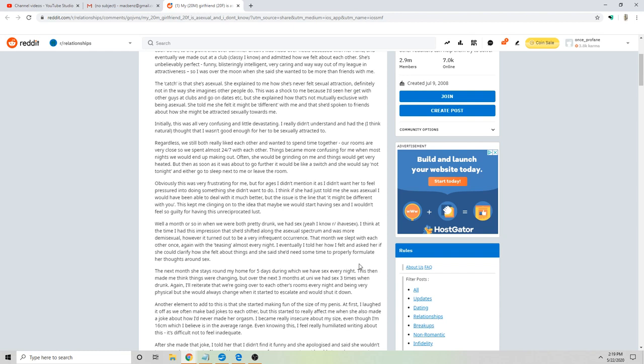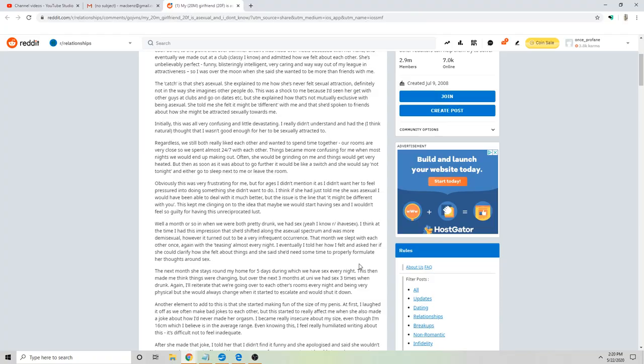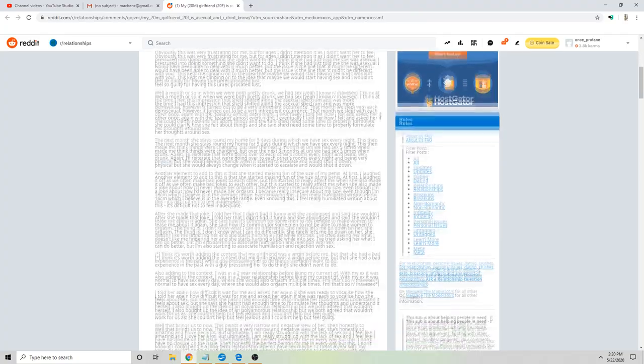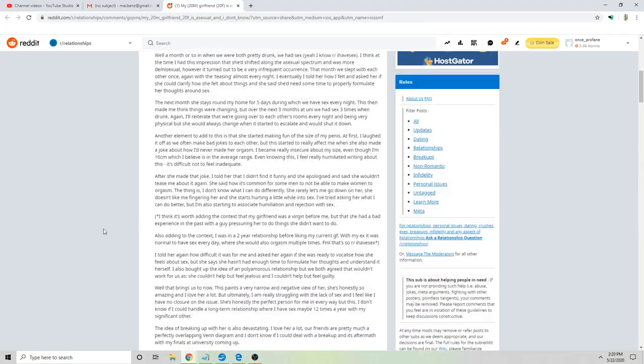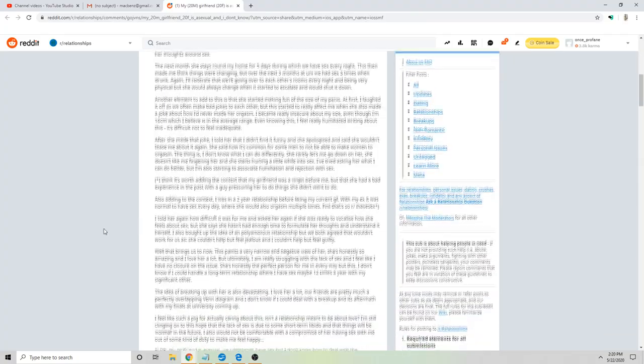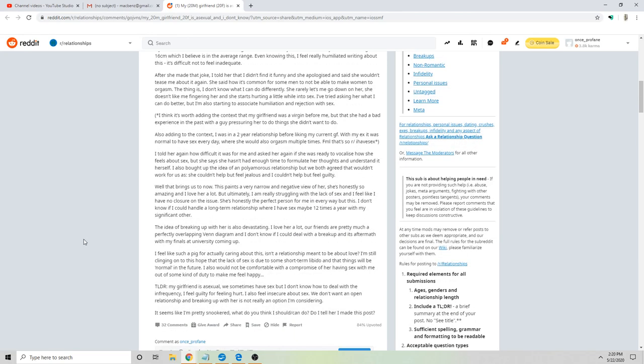When she also made a joke about how I never made her orgasm, I became really insecure about my size even though I'm 16 centimeters which I believe is the average range. Even knowing this, I feel really humiliated about this. It's difficult not to feel inadequate. I told her that I didn't find it funny and she apologized and said she wouldn't tease me about it again. She said how it's common for some men to not be able to make women orgasm.